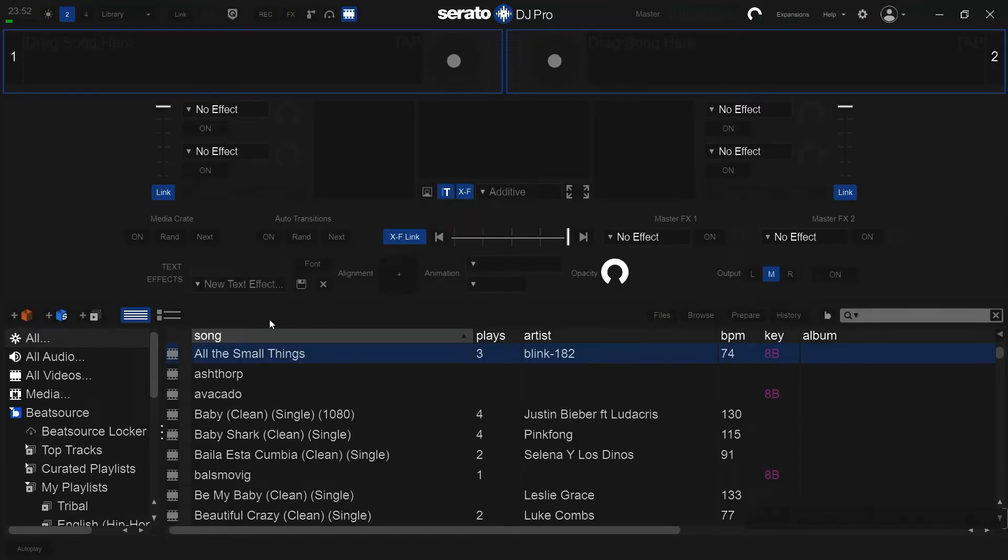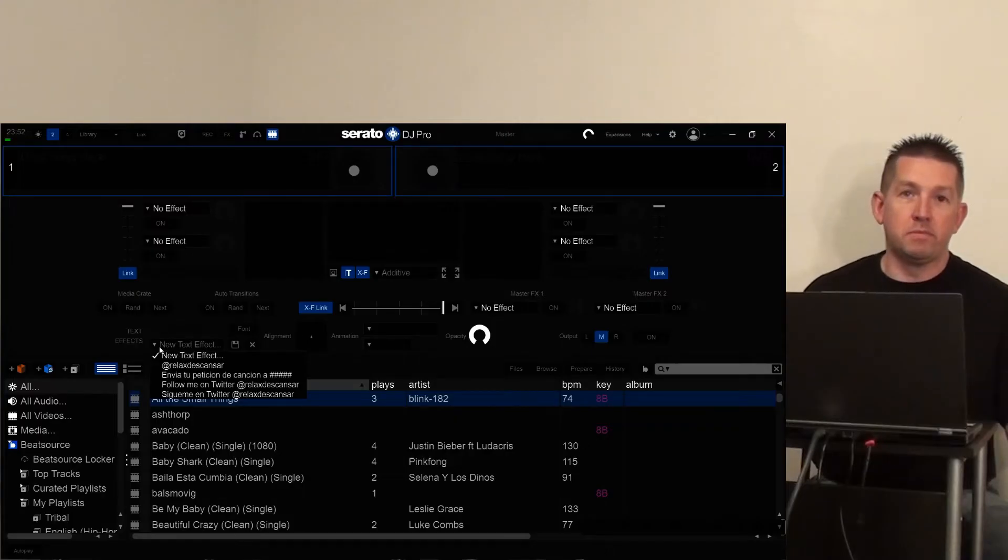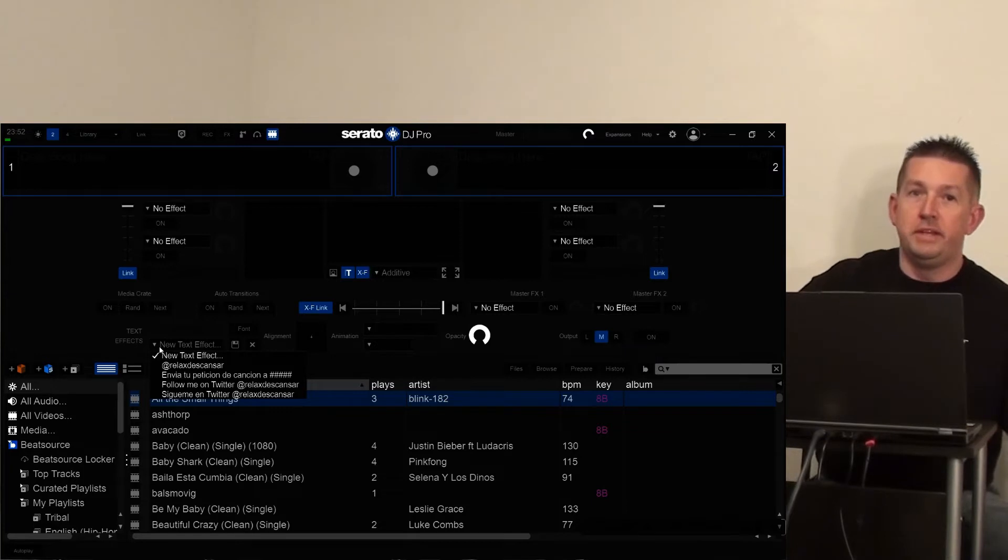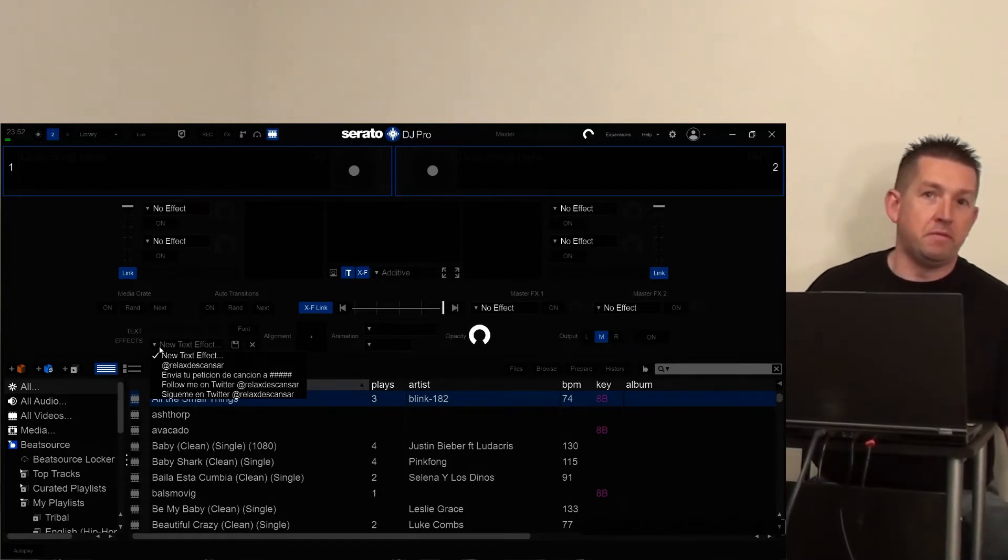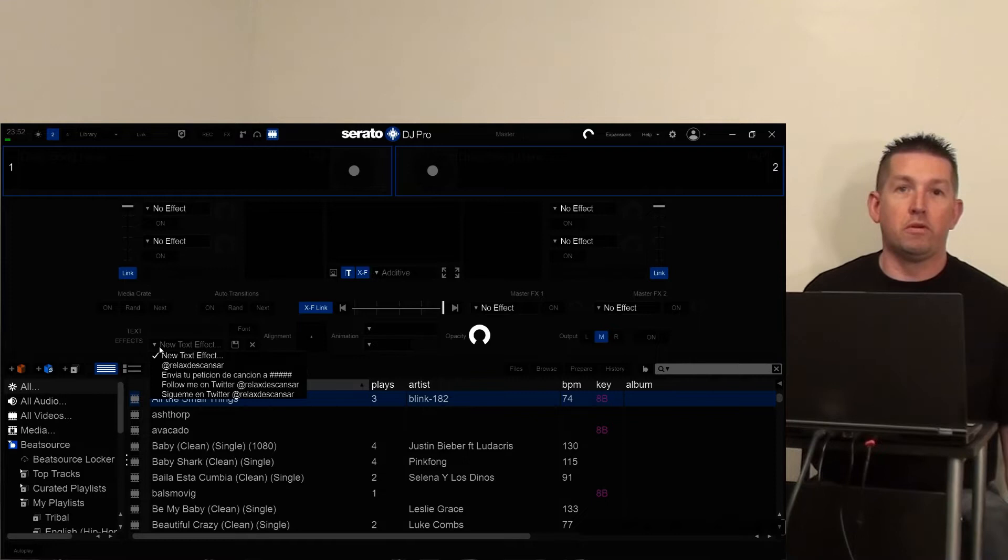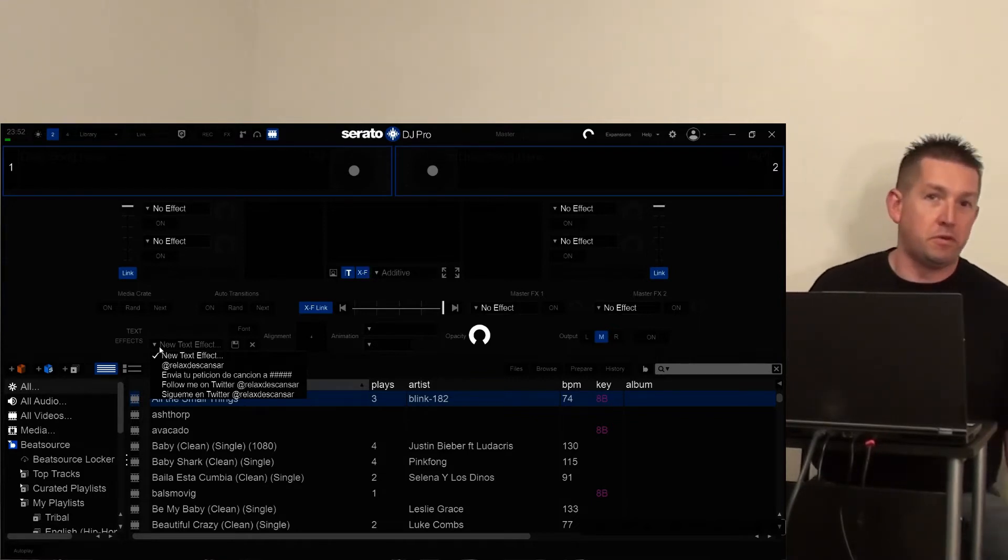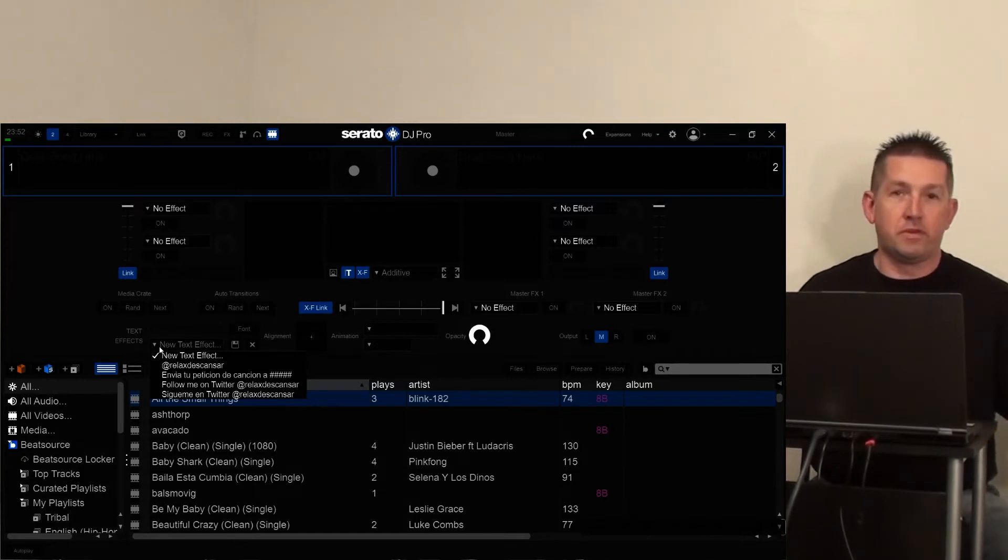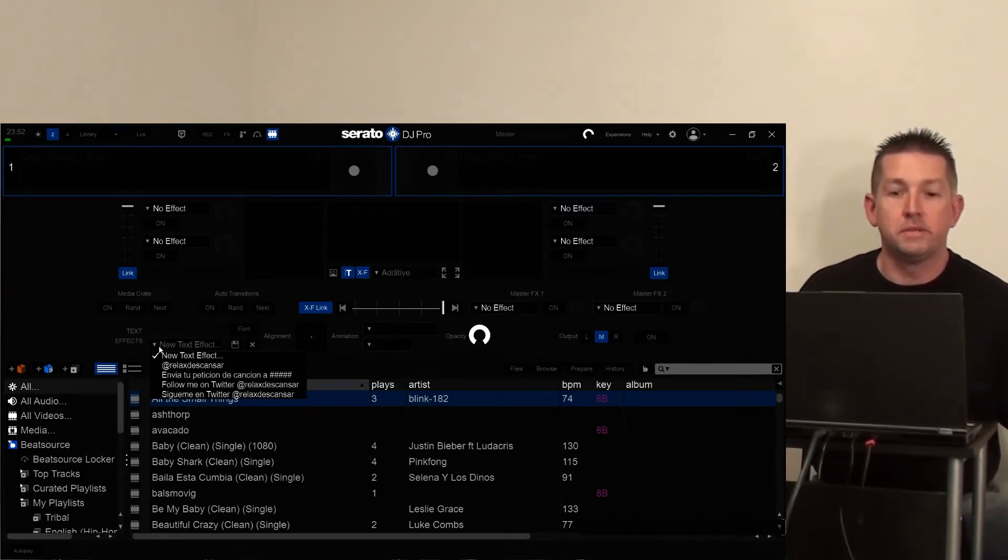Now, I already have some text effects that I have stored. One of the uses, among others, for these would be to promote your DJ handle, or if it's at a venue, maybe some special that the owner's running, or if it's at a celebration, some kind of banner of congratulations on your birthday, anniversary, what have you, depending on what the occasion is.